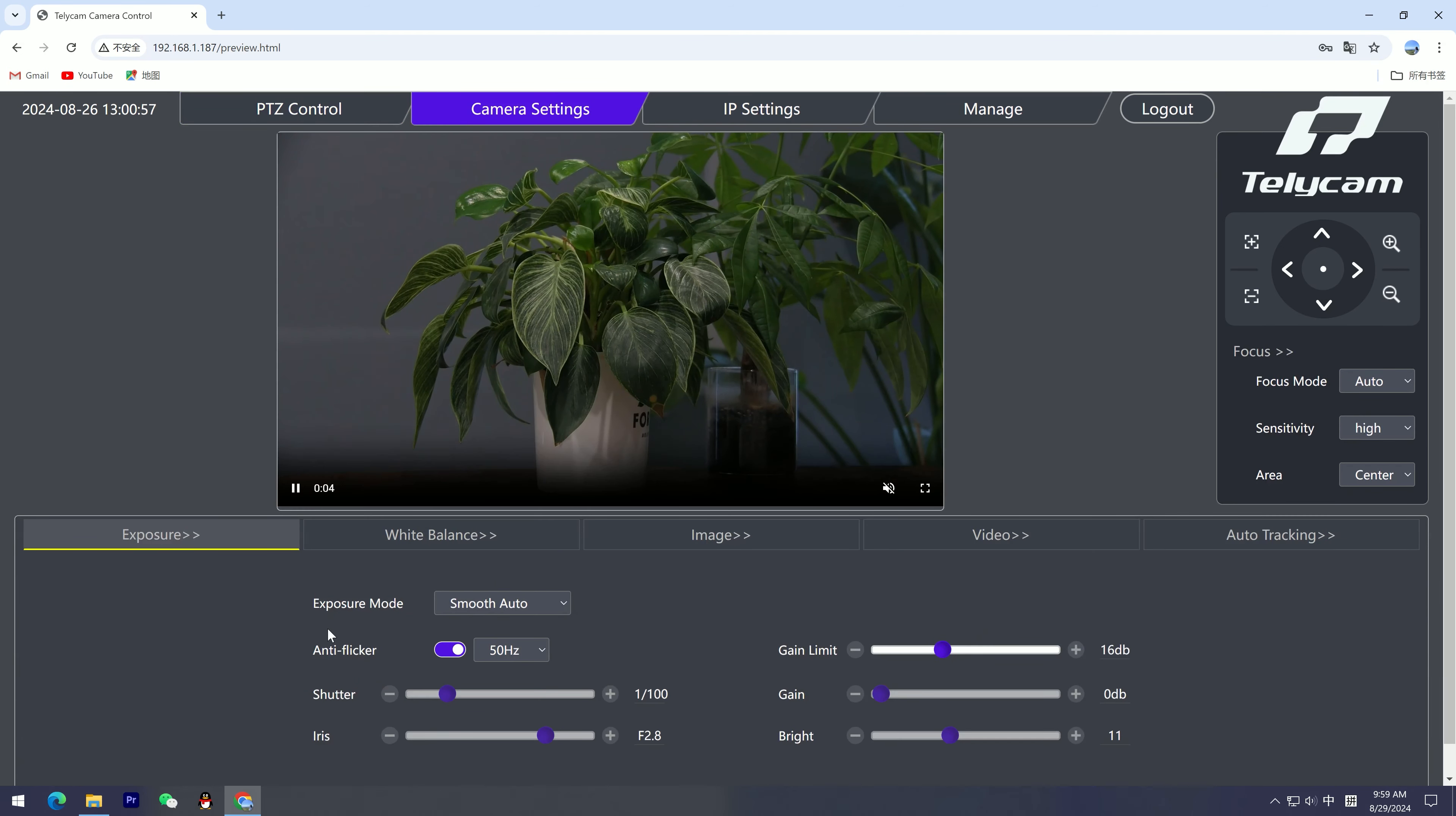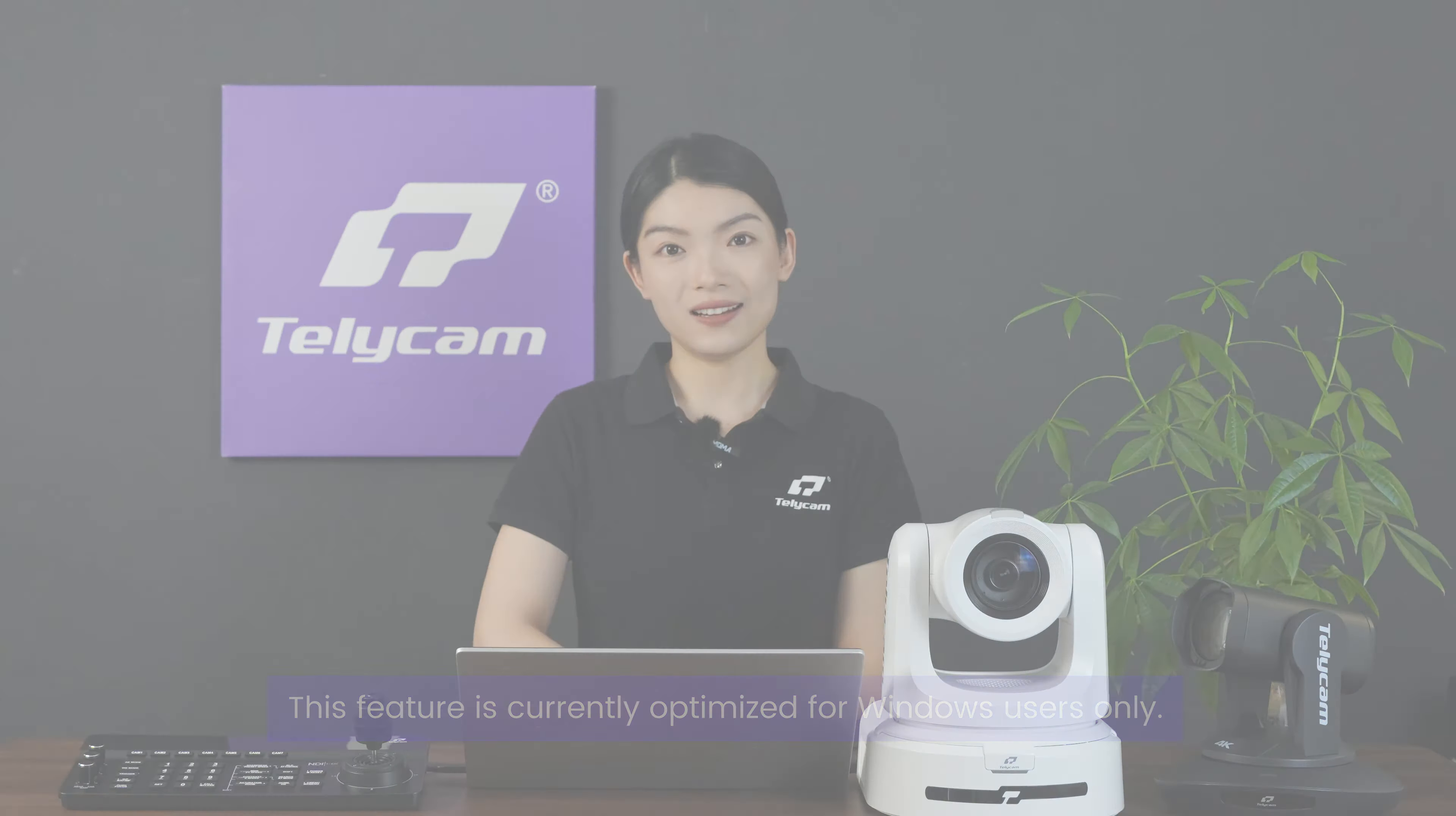No more need for IP address search tools. Please note this feature is currently optimized for Windows users only.